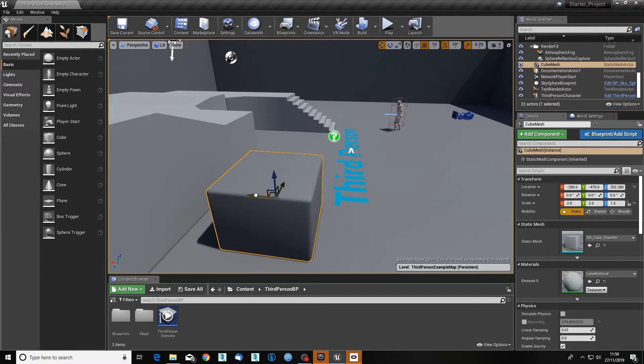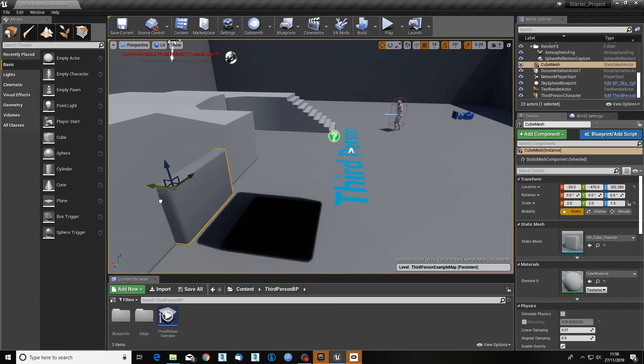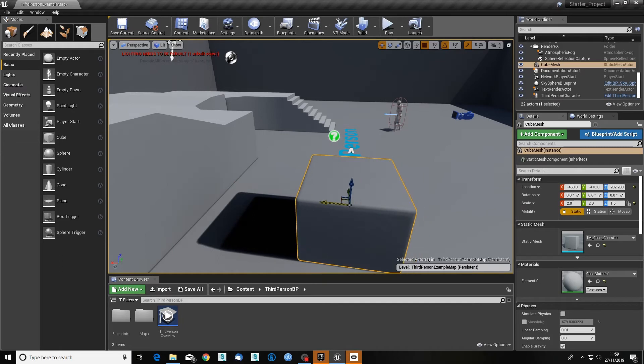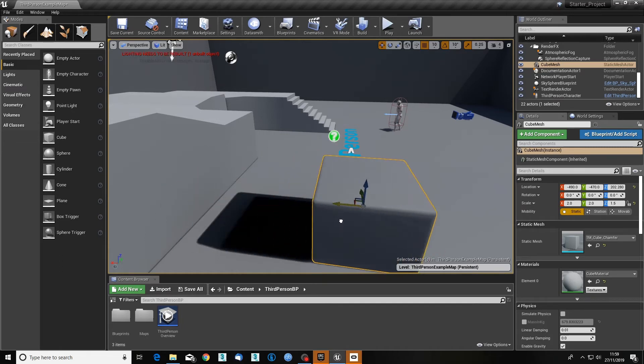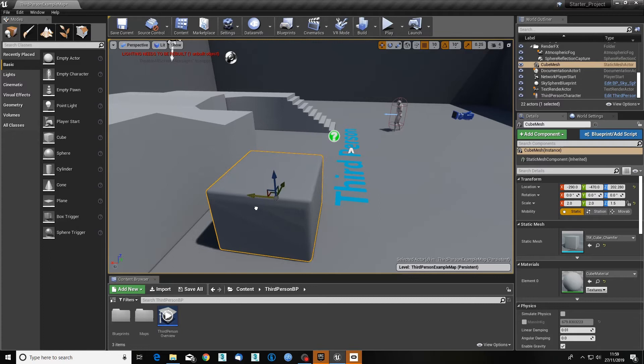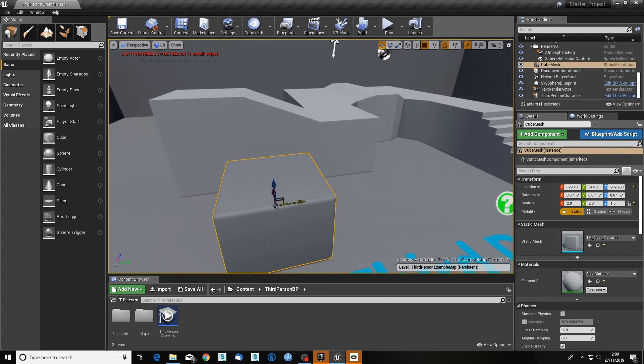When I click on it and keep my mouse down, I can go left and right, but I can't go backwards and forwards or up and down because it's constrained to this axis, which is this direction.